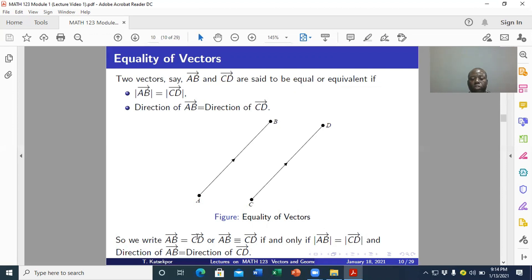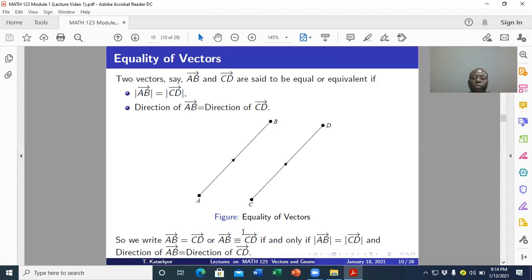Stressing here that vector AB is equal to vector CD — remember those do not have straight lines, so we are not talking about absolute values or lengths. These are vectors. Vector AB is equivalent to vector CD if and only if the length of AB equals the length of CD, and the direction of AB equals the direction of CD.